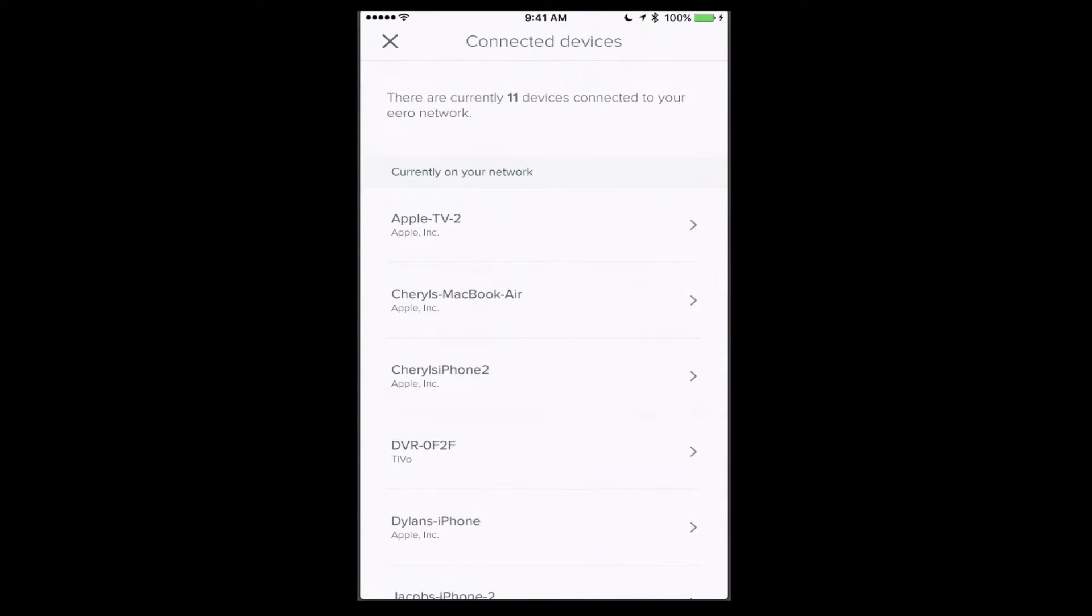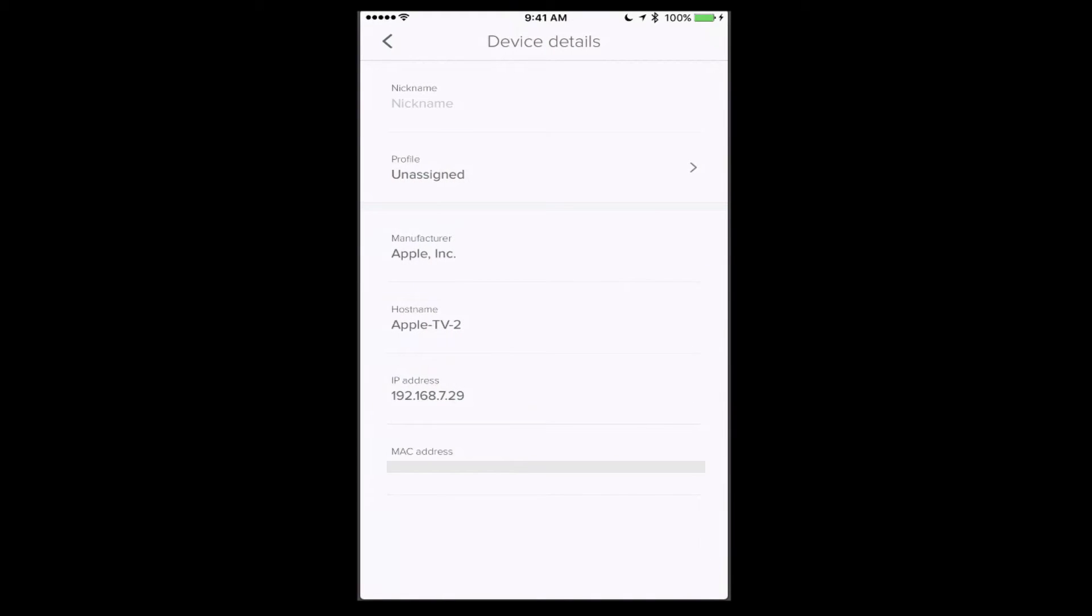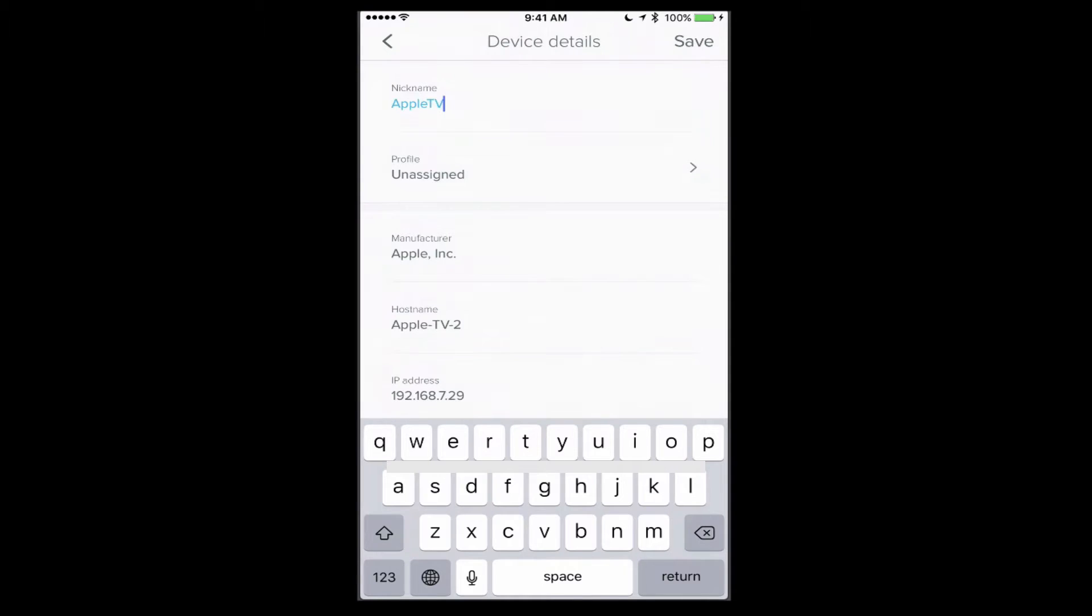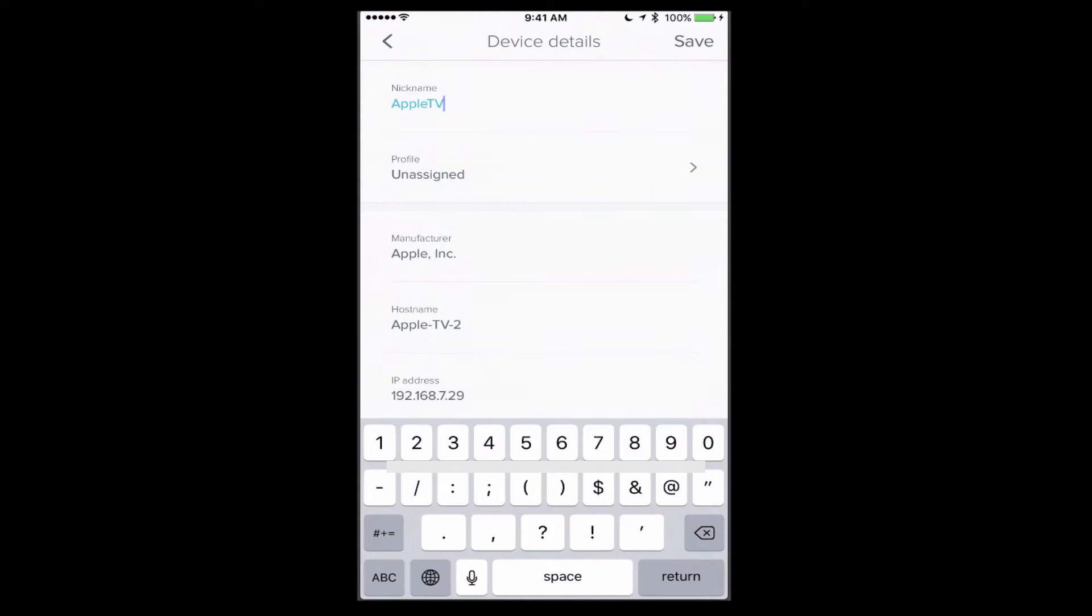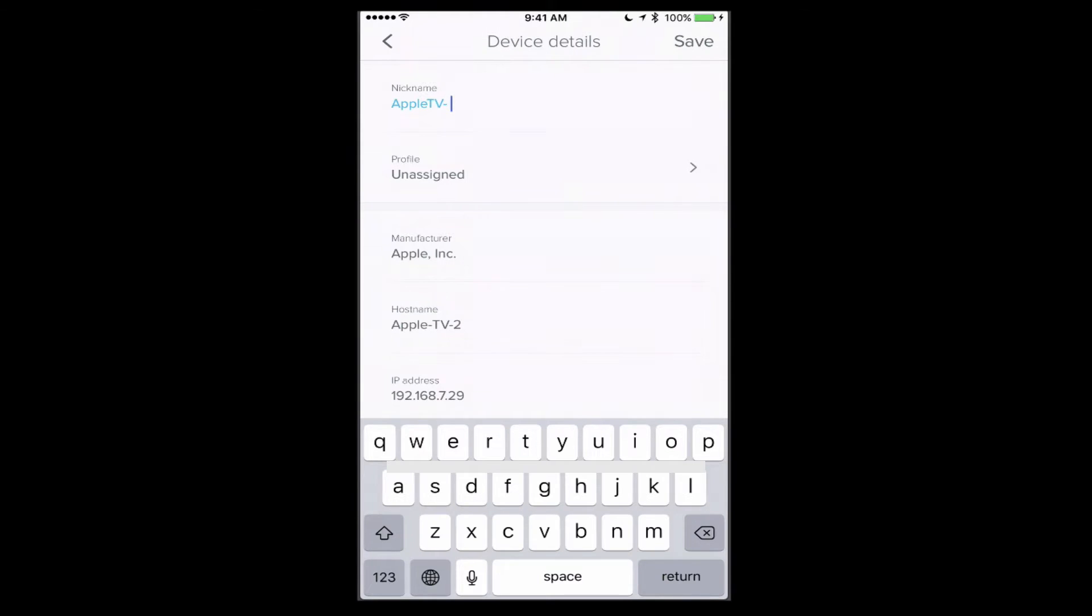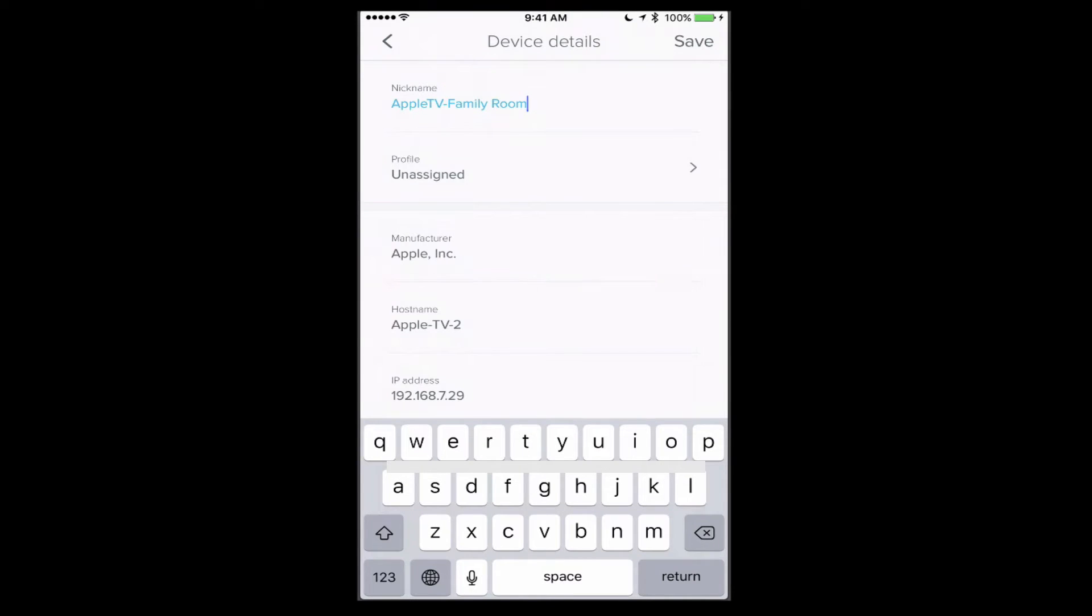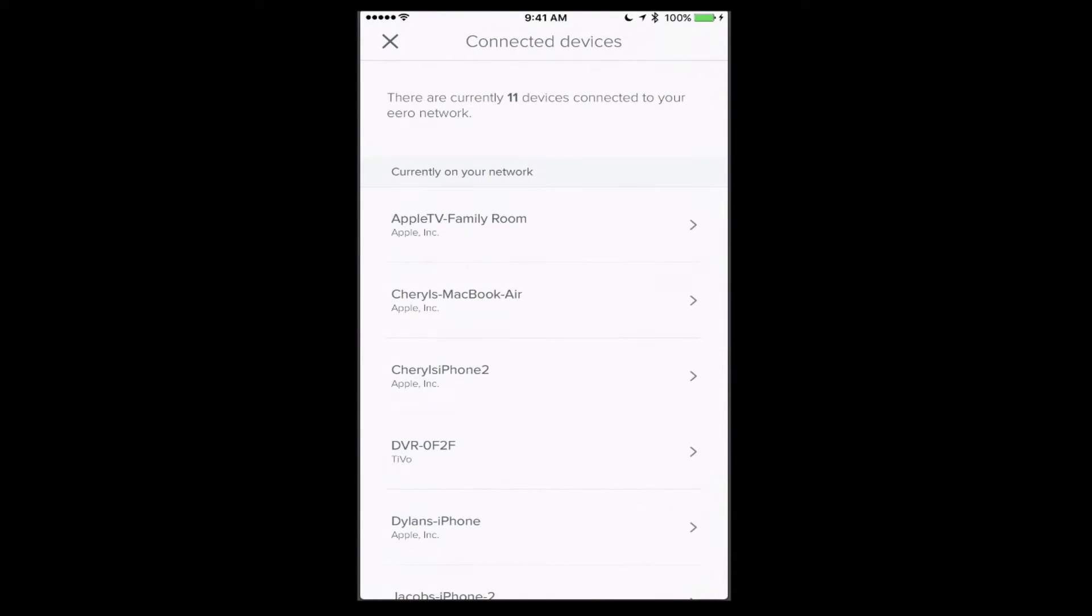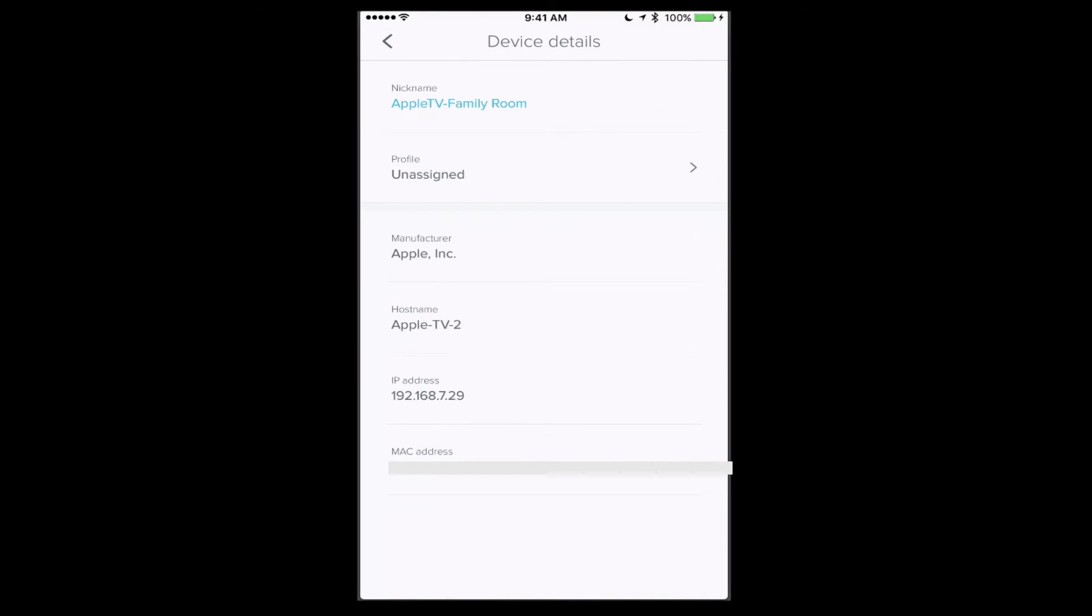If I tap into one of them, you'll see that I have the option to give it a nickname. I'm going to make this say Apple TV Family Room, so that I can designate where that's at. It's got an IP address and all that kind of information on there as well. Now if I just tap on save, you see now it's changed the name to Apple TV Family Room.